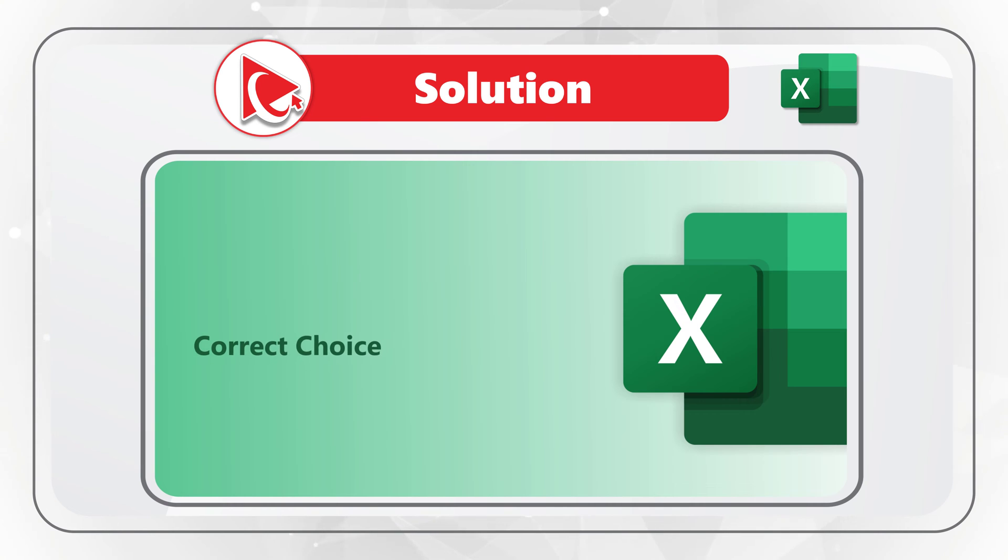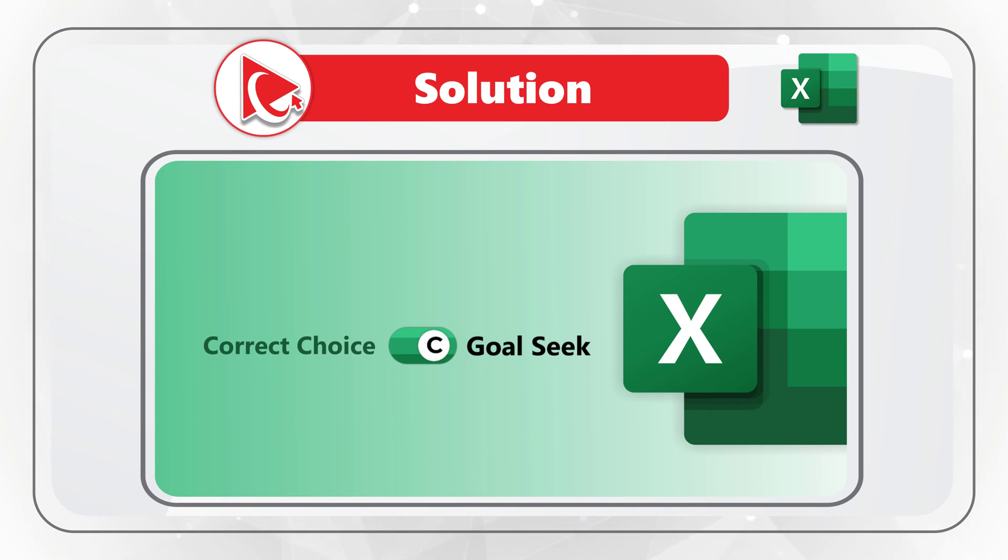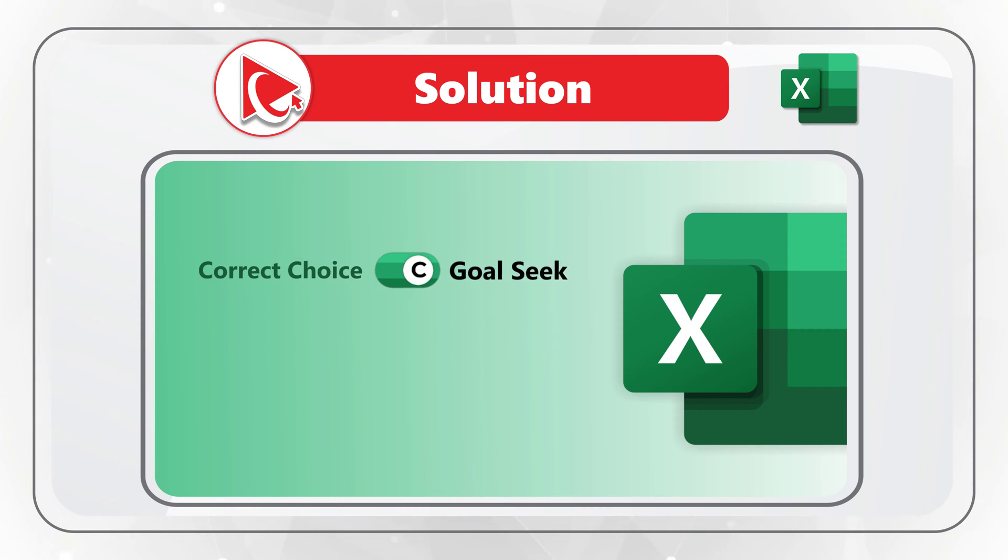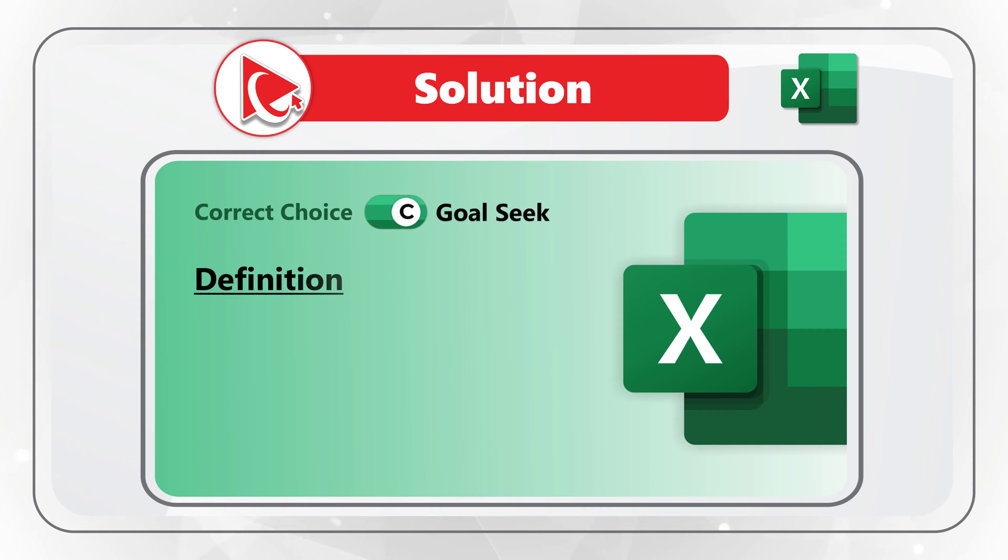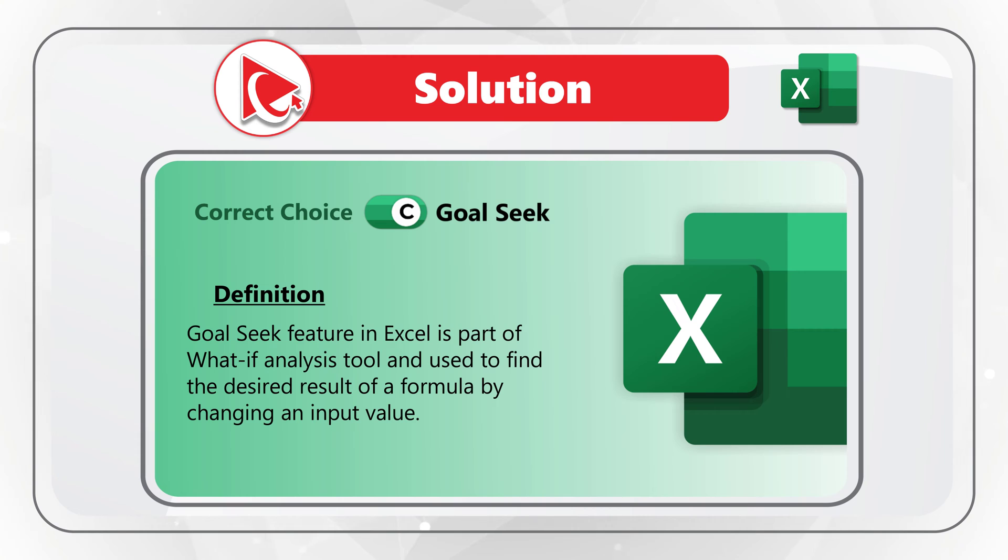Here is the scenario simulated in Microsoft Excel. I believe that the best way to solve this challenge is to use Goal Seek feature of Microsoft Excel. Goal Seek feature in Excel is a part of what-if analysis tool and is used to find the desired result of a formula by changing the input value.